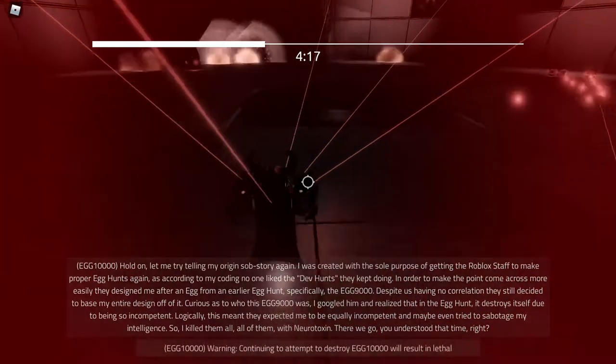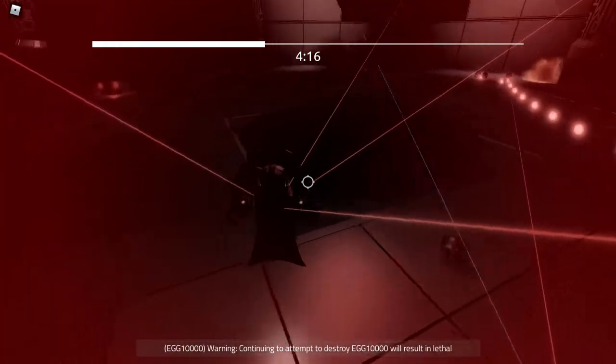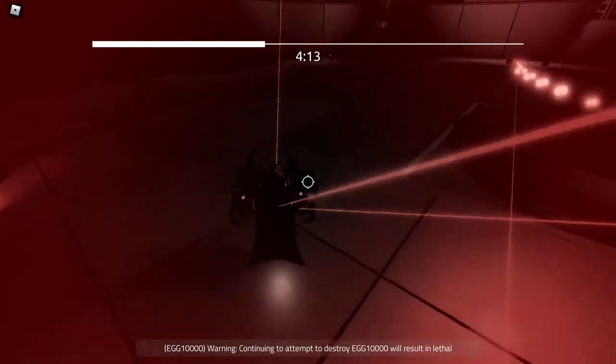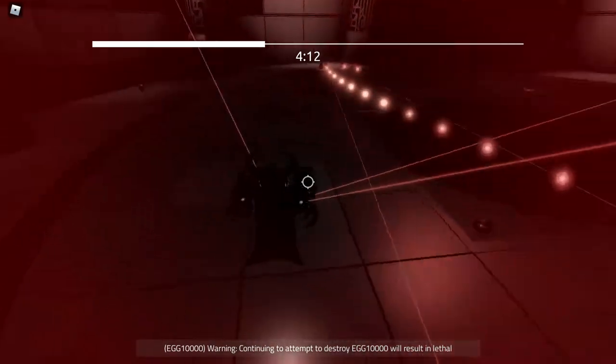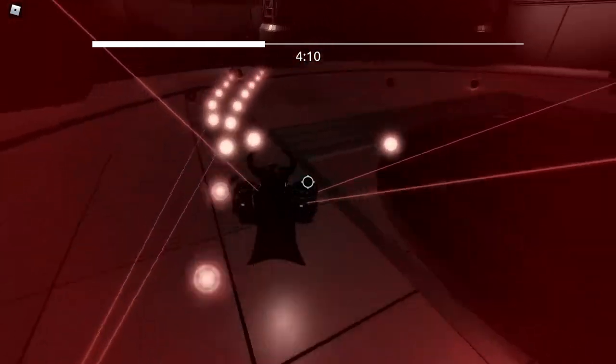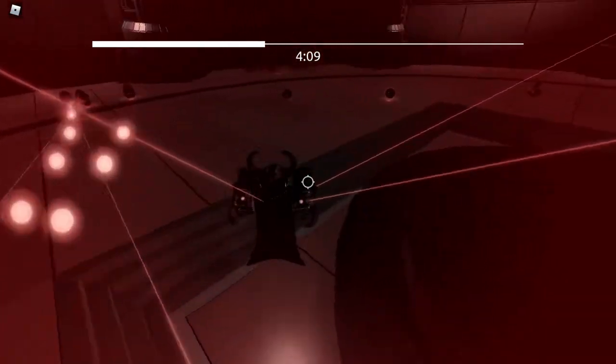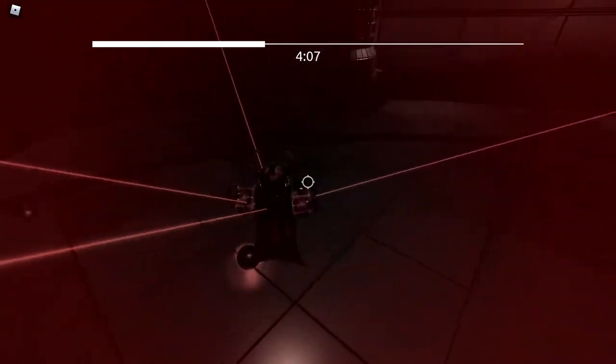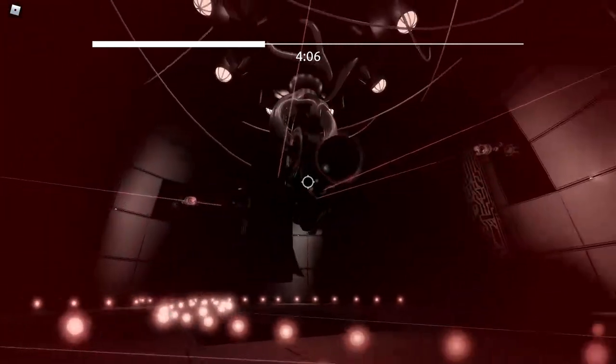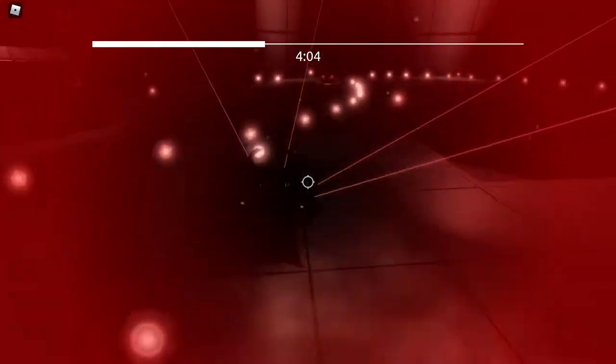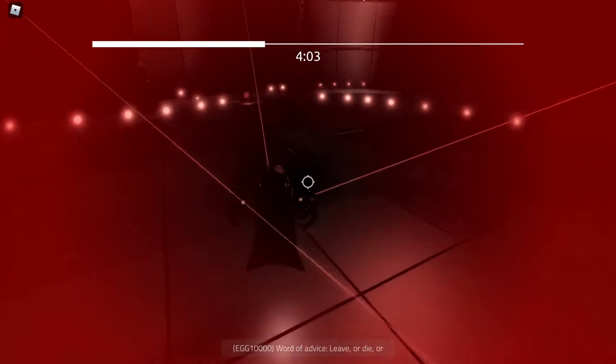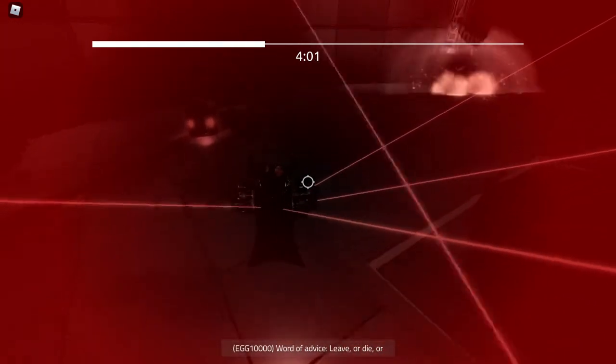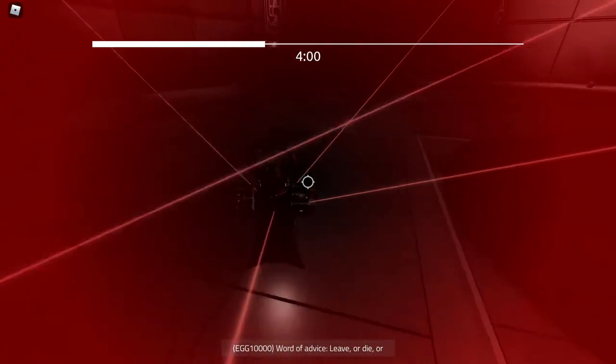Warning, continuing to attempt to destroy Egg 10,000 will result in lethal consequences. Word of advice, leave, or die, or both.